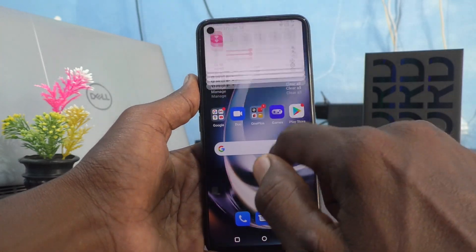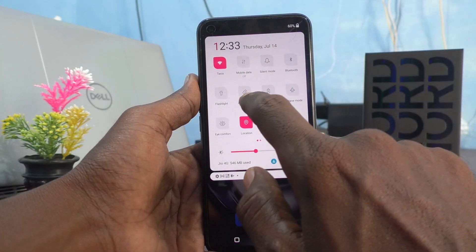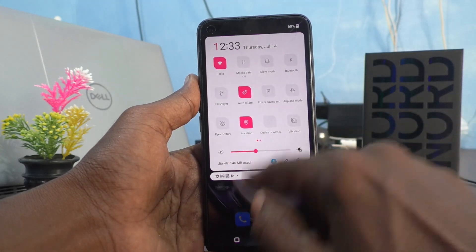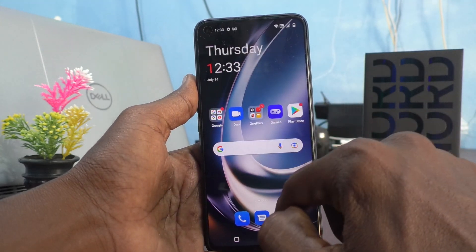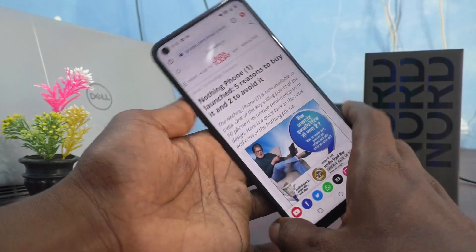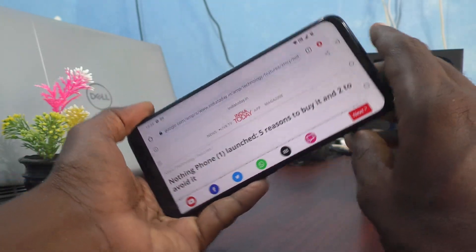Go to the notification area and turn on Auto Rotate. Now open the same app and if you try to rotate your phone, the screen will be rotated.